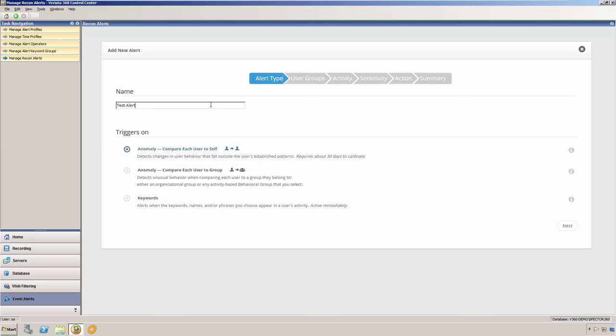Veriato 360 Recon allows you to set up two different types of anomaly detection alerts, self-to-self and self-to-group. Self-to-self anomaly alerts will compare each user's behavior to their own past patterns. The user's pattern of behavior is created by applying a moving average to the numbers of specific recorded events, such as emails sent, files transferred to removable USB storage, etc.